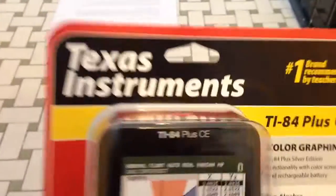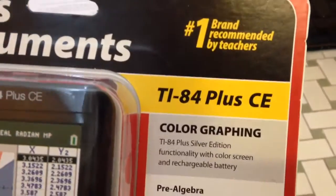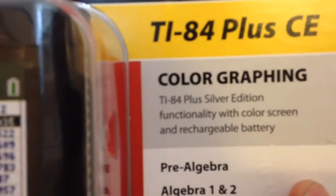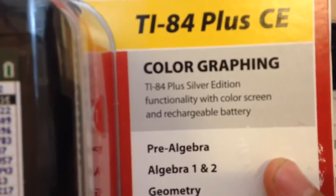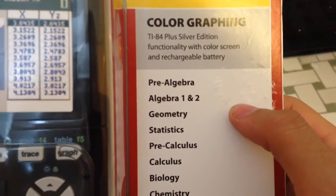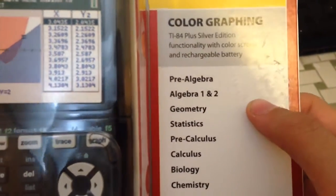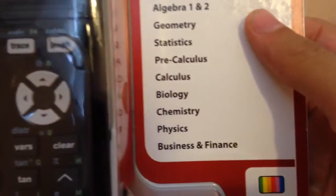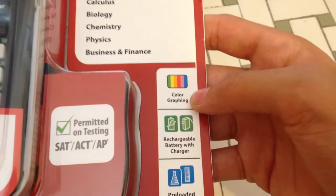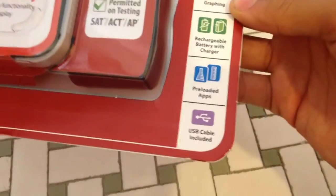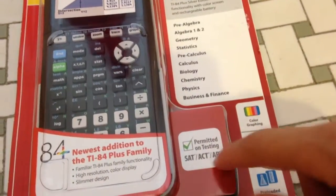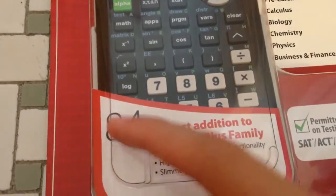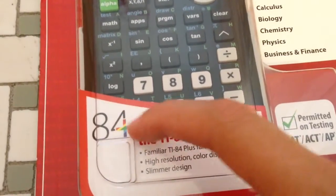Anyway, let's go through it. On the front we have Texas Instruments, the one brand recommended by teachers, then TI-84 Plus CE. It has color graphing, TI-84 Plus silver edition functionality with color screen and rechargeable battery. Here it says that it's good for pre-algebra, algebra 1 and 2, geometry, statistics, pre-calculus, biology, chemistry, physics, and business and finance.